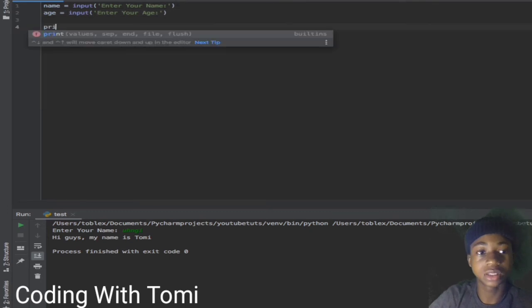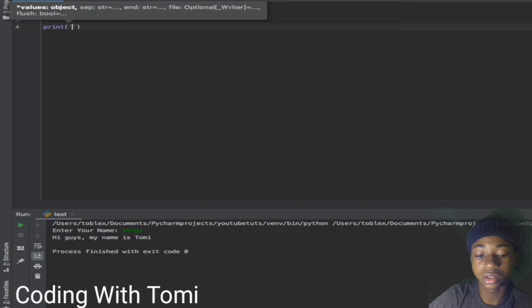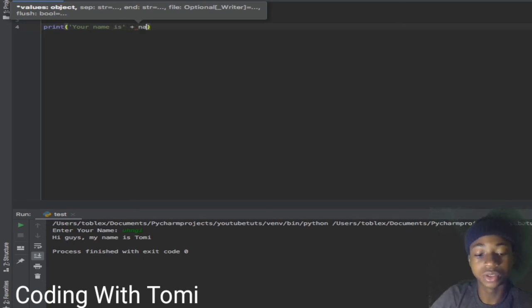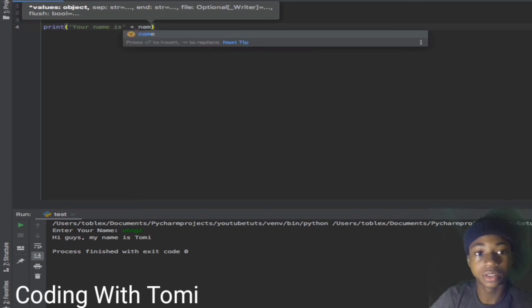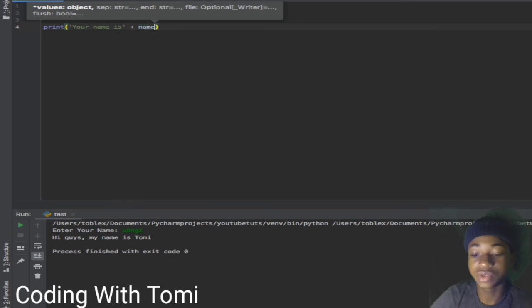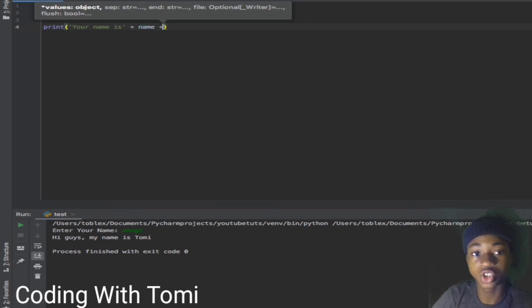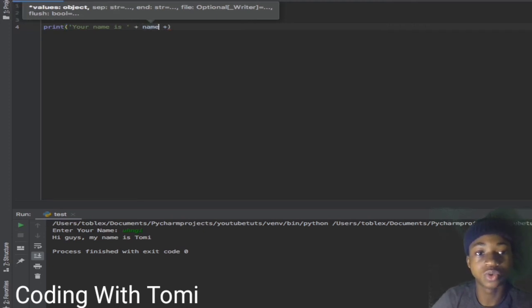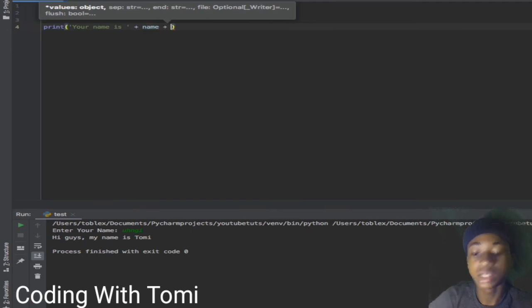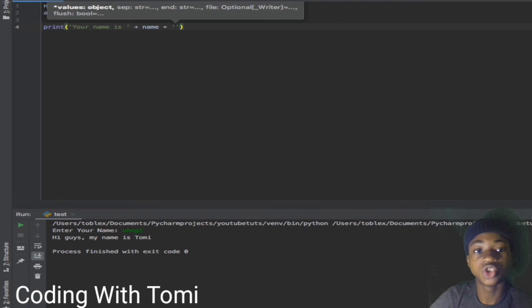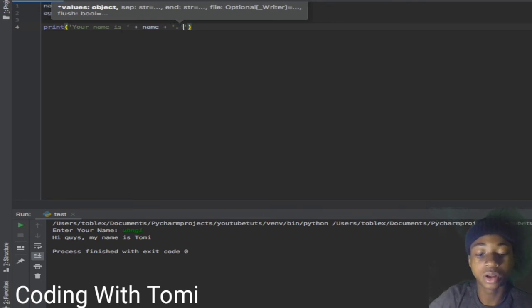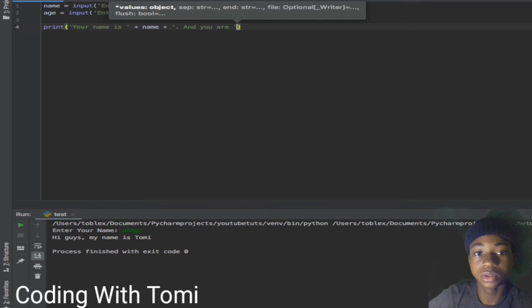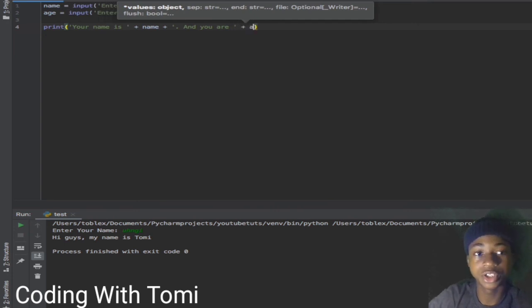Now we can just make it fun and do print. 'Your name is' - then we'll just add whatever the user inputs. It sees it as a variable then plus we use this plus again to continue writing the text. Let's put a space here so it looks like a very good sentence, and then put another plus to continue our statement. 'And you are' - the age.